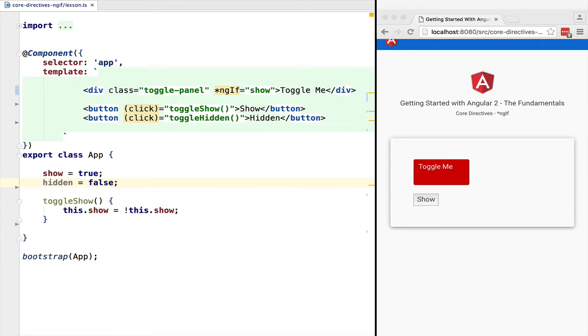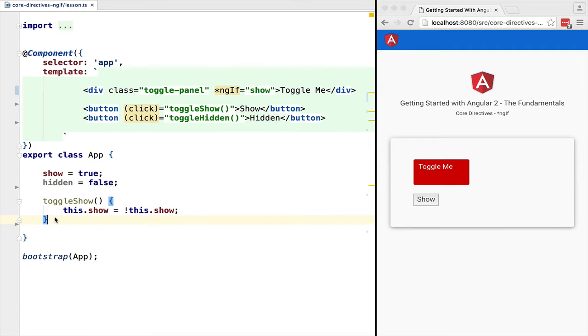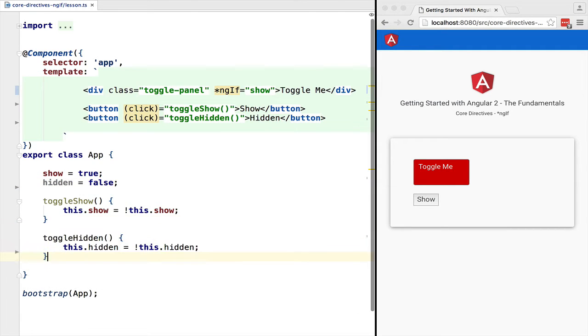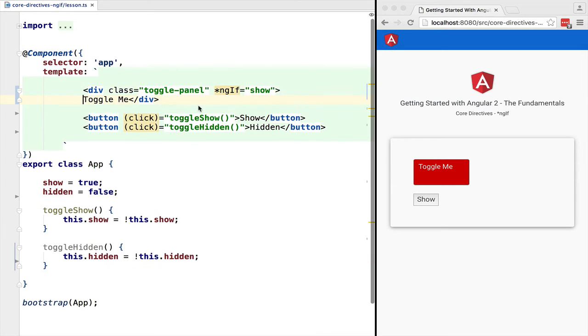For example, another way of doing it is via the hidden DOM property. But it's not the same thing. Let's add a second button that when clicked will toggle the hidden DOM property.